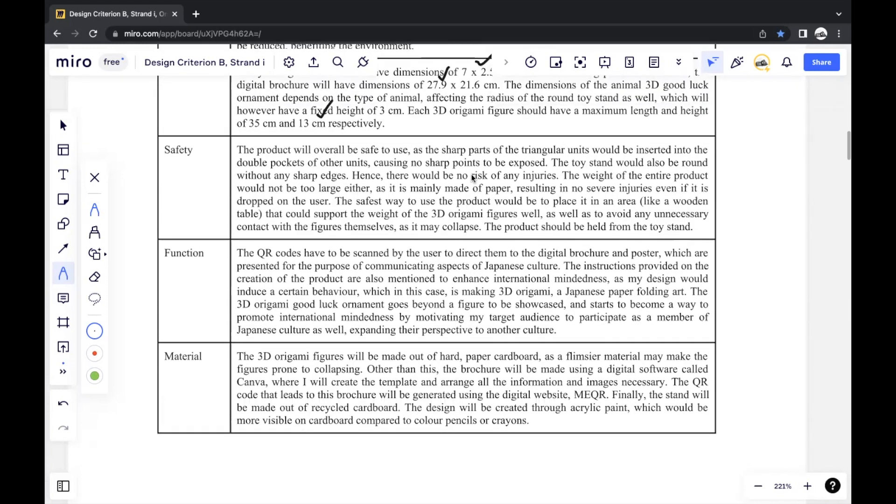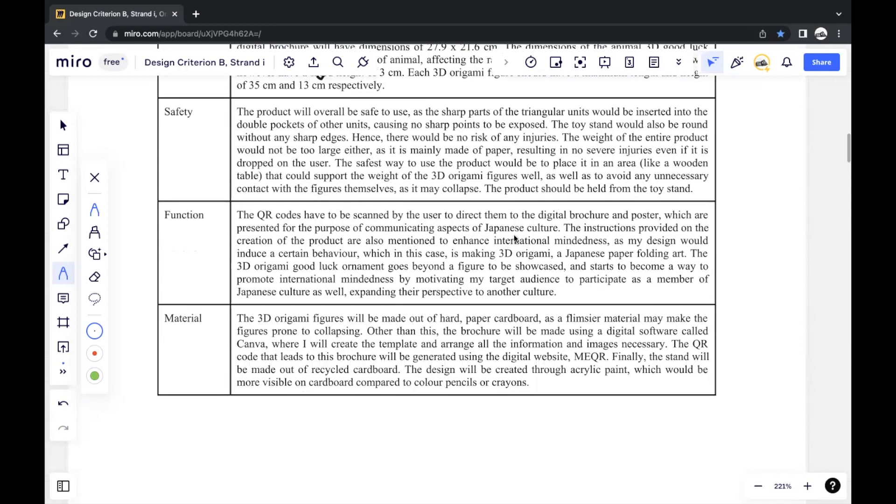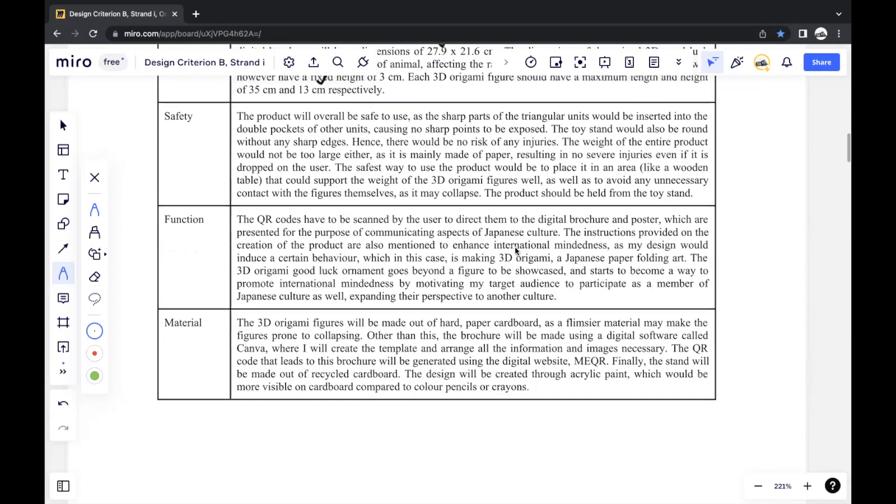And safety, just anything that can make your product safe overall. And you can also include how to use your product such that it's safe to use. For me, I just generally mentioned, the safest way to use the product would be to place it in an area that could support the figures well and generally avoid any unnecessary contact with the figures as it may collapse. So you can mention these small points to determine how you can use it safely. Because my product is an ornament, there's not much to do with safety, but some products may have a lot of safety concerns.